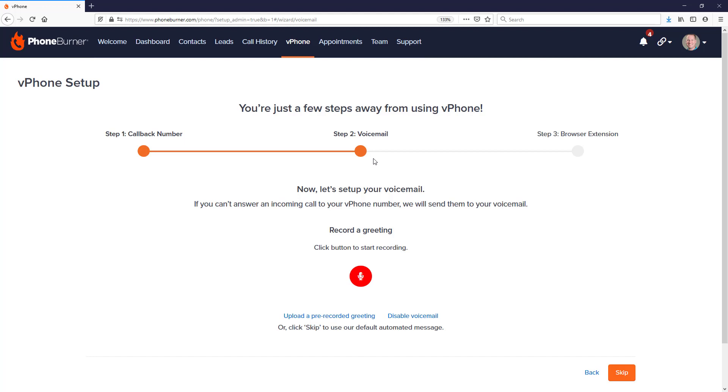you'll have the option to record a voicemail. You can either record a voicemail using the record option here and just use a headset that's plugged into your computer, or you can upload a pre-recorded greeting using this option.